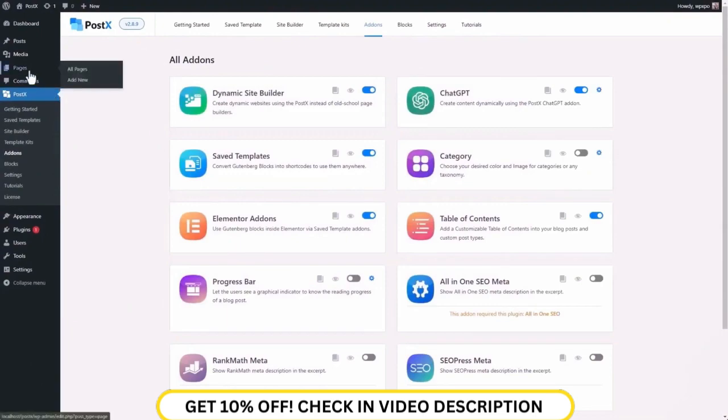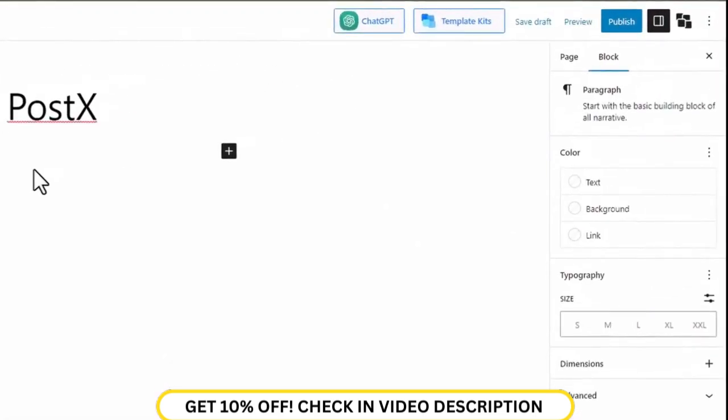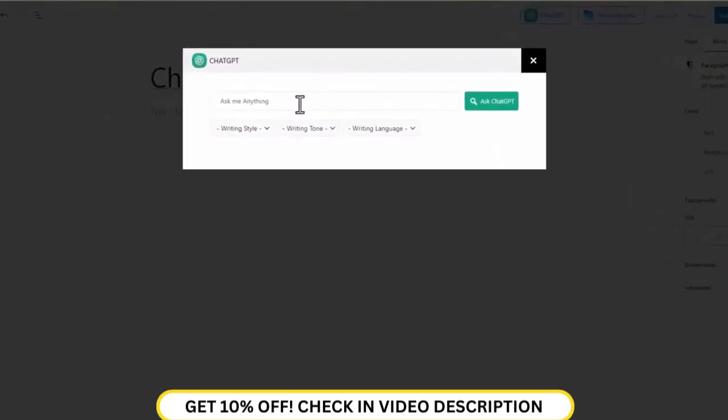Now that our ChatGPT is ready, let's try it out in a new page. Click on the ChatGPT button for a fresh prompt.